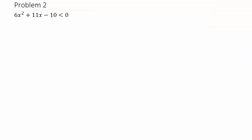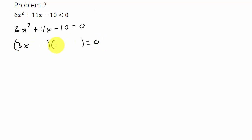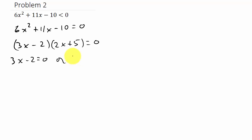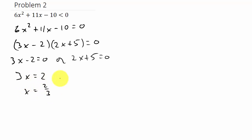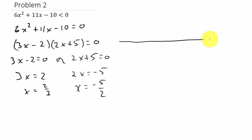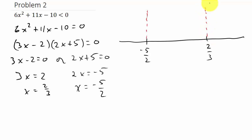Let's take a look at another problem. Just like the last one, we set the quadratic equal to 0 and factor. We get (3x minus 2)(2x plus 5). So 3x minus 2 equals 0 gives x equals 2/3, and 2x plus 5 equals 0 gives x equals negative 5/2. We draw the number line and plot negative 5/2 and 2/3, breaking it into three regions.